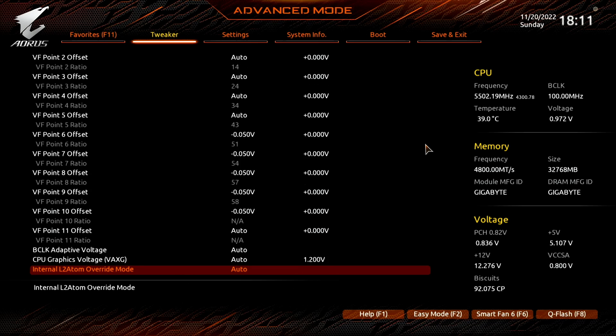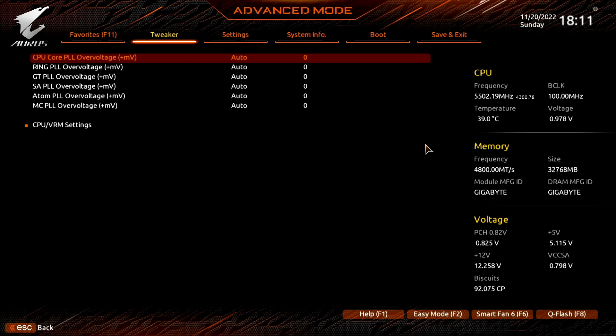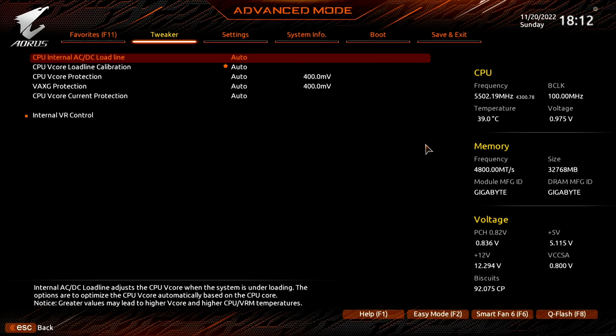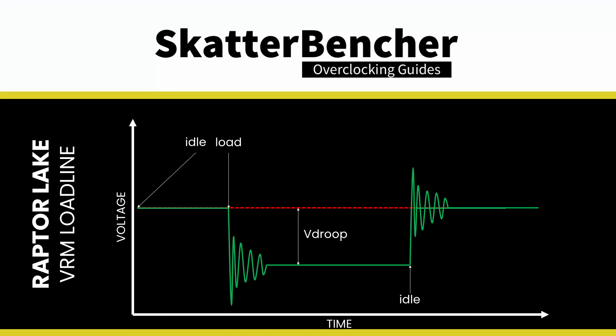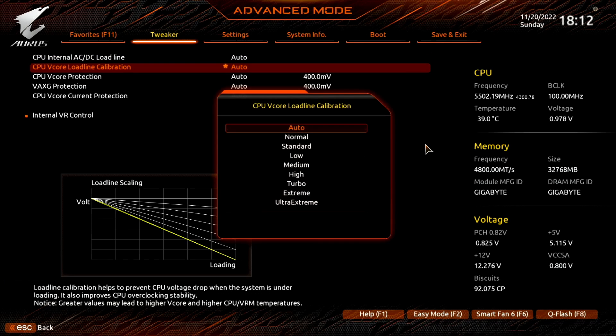Enter the Advanced Voltage Settings submenu, then enter the CPU VRM Settings submenu. Here we can make changes to the voltage regulator configuration. We adjust the VRM loadline to minimize the V-droop, which is the voltage drop when the CPU goes from idle to full load. We choose the VRM loadline with the smallest V-droop, so the effective voltage deviates the least from our manually configured CPU voltage frequency curve. Set CPU VCore Loadline Calibration to Turbo.